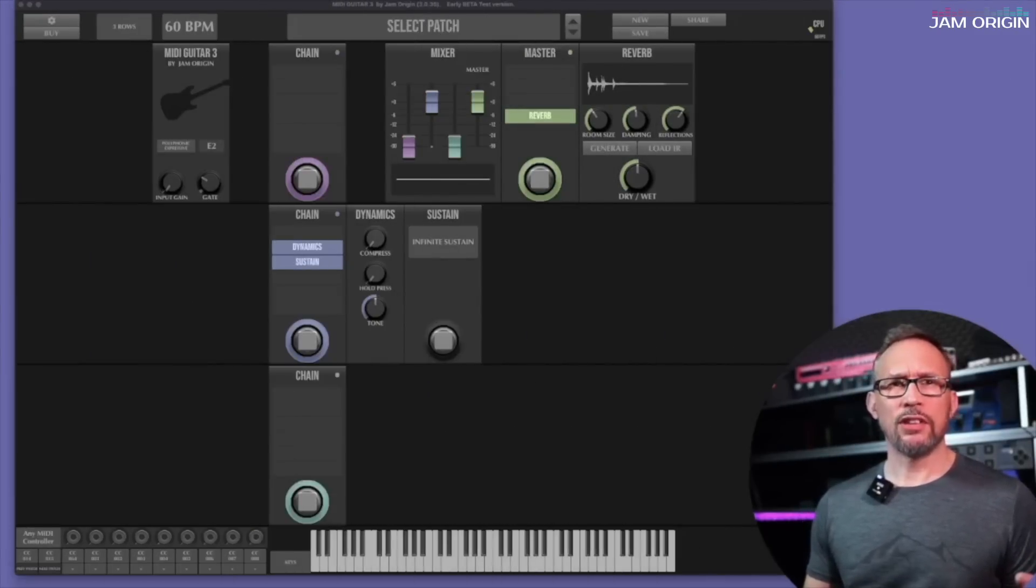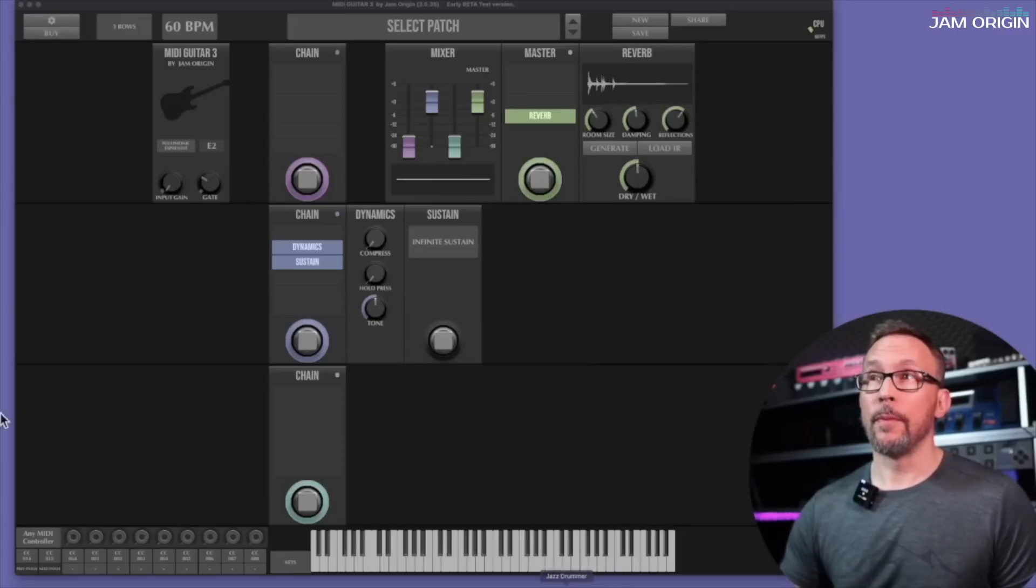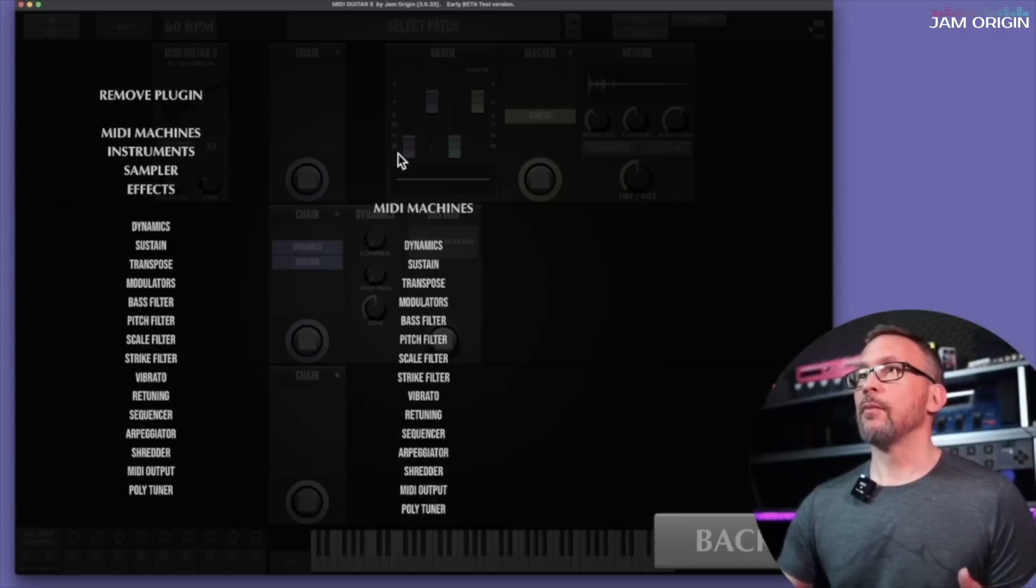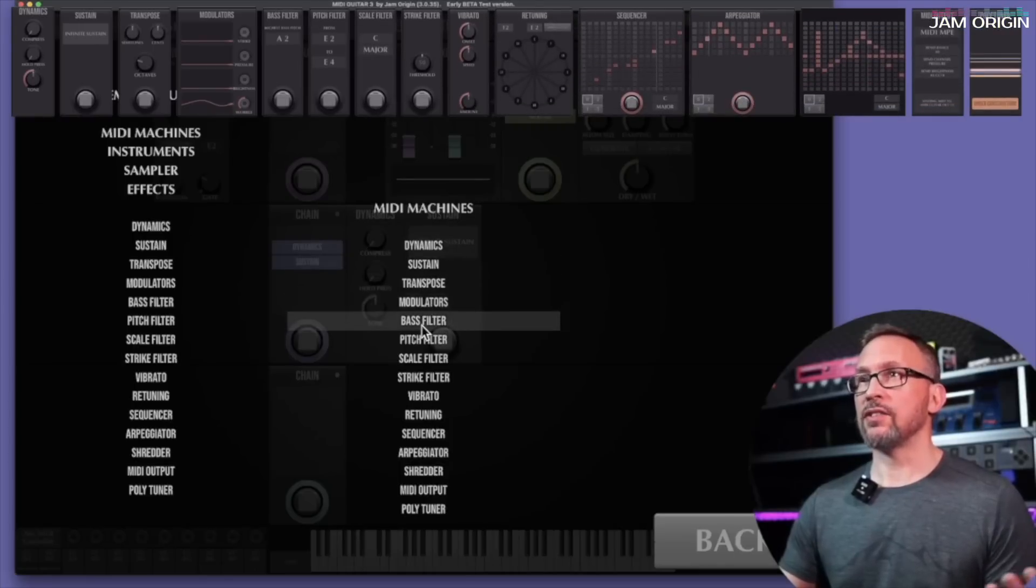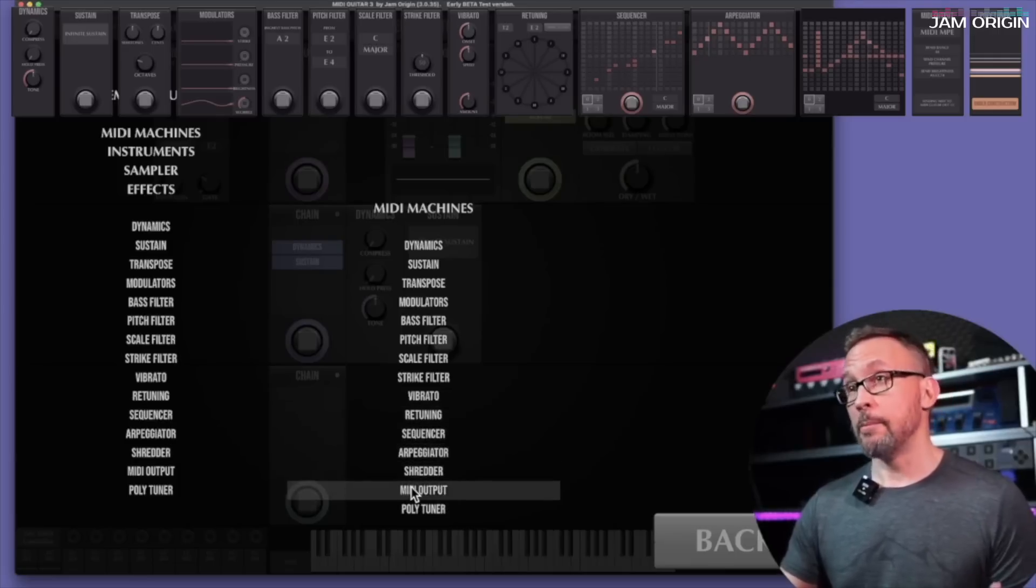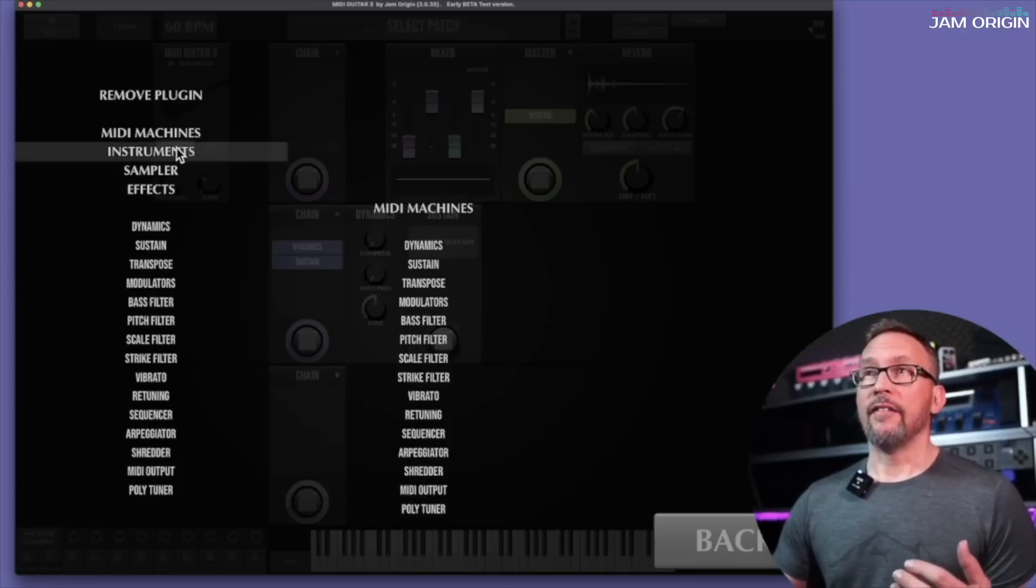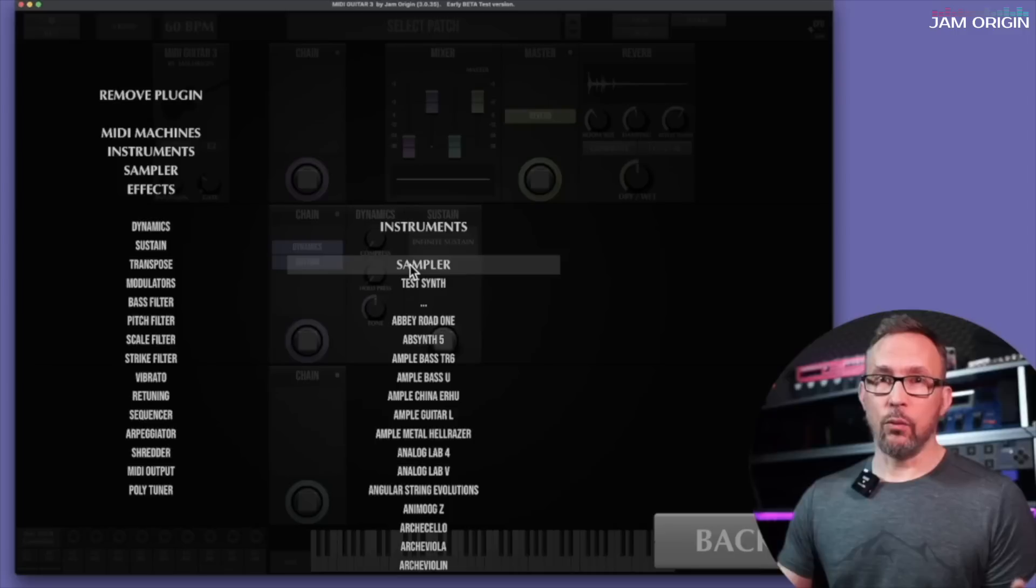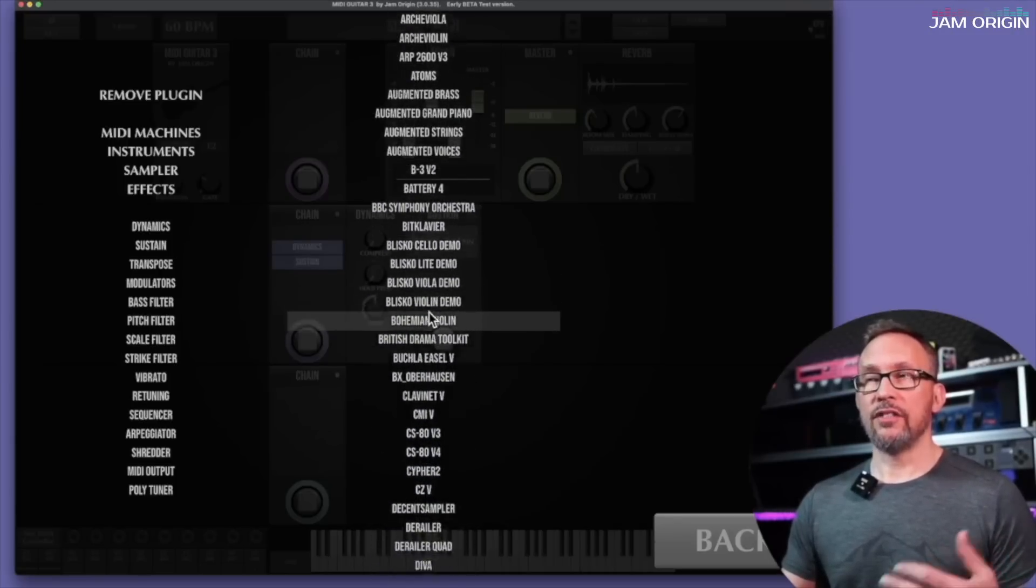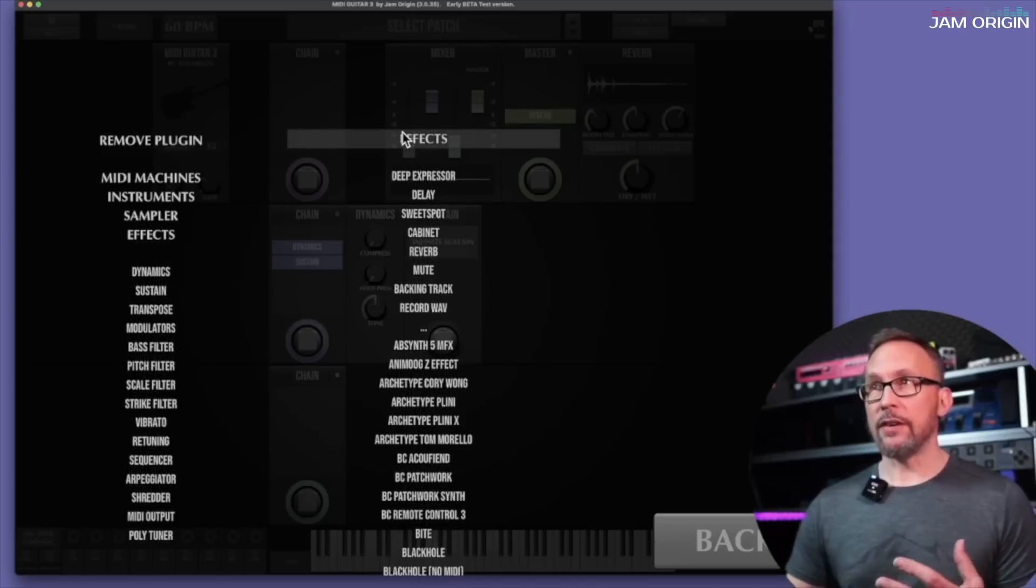Modules and pedals you say, what was that again? So let's go in, click on one of these slots, then you'll see MIDI machines, all modules and pedals we have. Dynamics, sustained transpose, modulators, bass filter, pitch filter, scale filter, strike filter, vibrato, retuning, sequencer, arpeggiator, shredder, MIDI output, and poly tuner. Right now for instruments we're talking about a sampler. We don't have that yet in the beta version, but with the test synth, the rest are my own personal VSTs and VSTis.